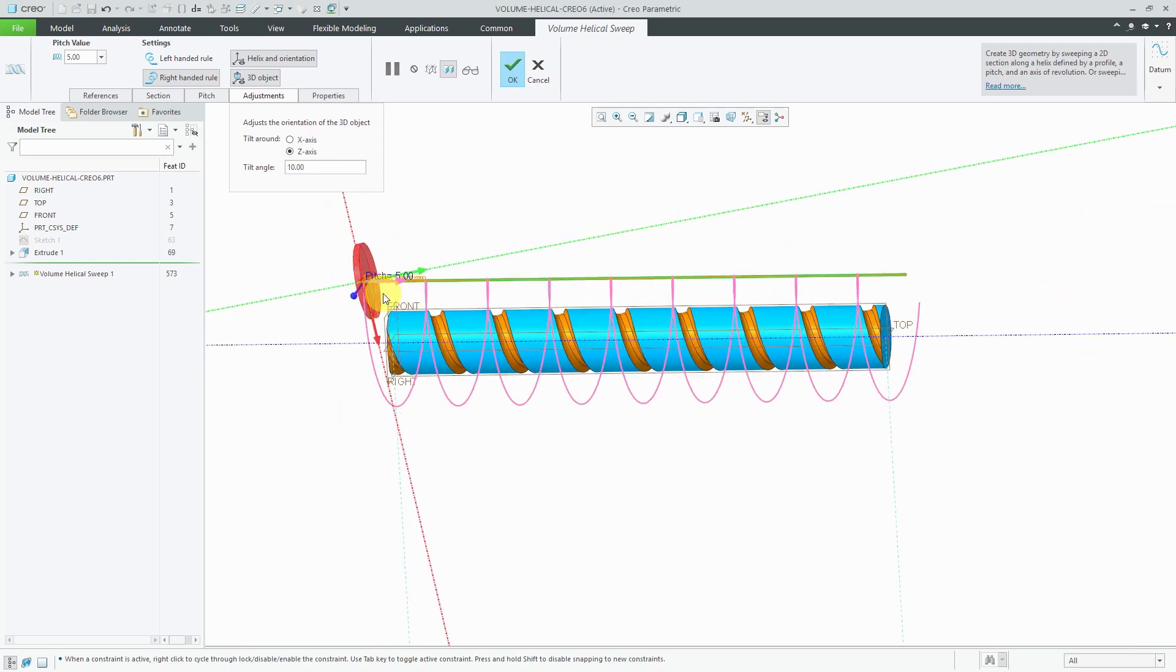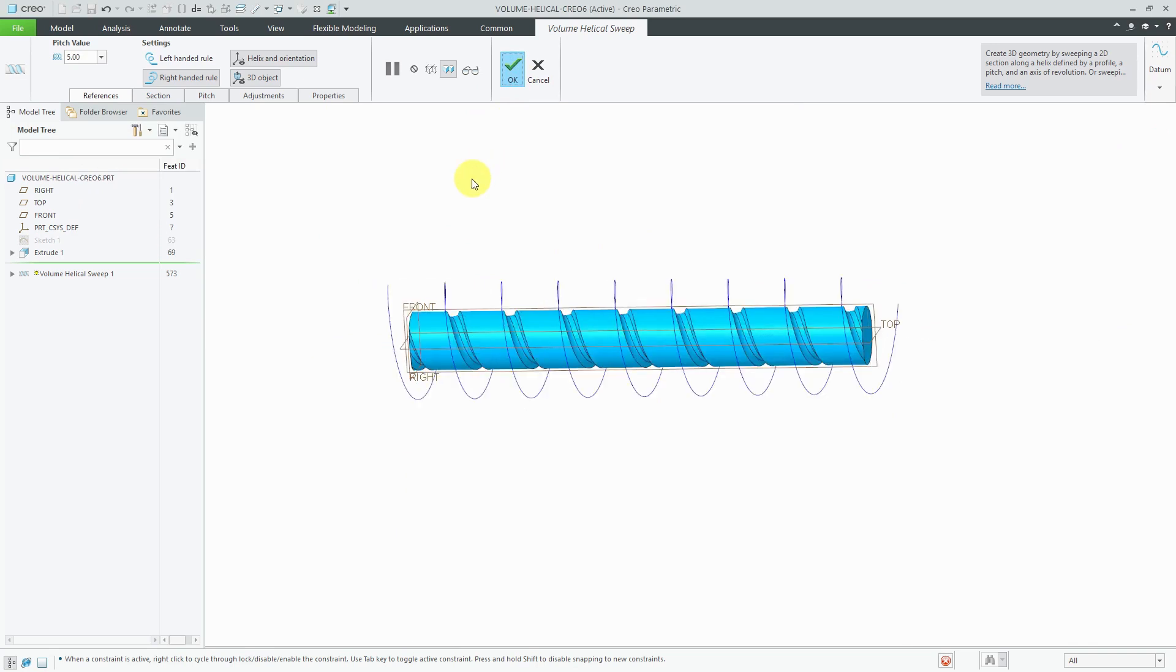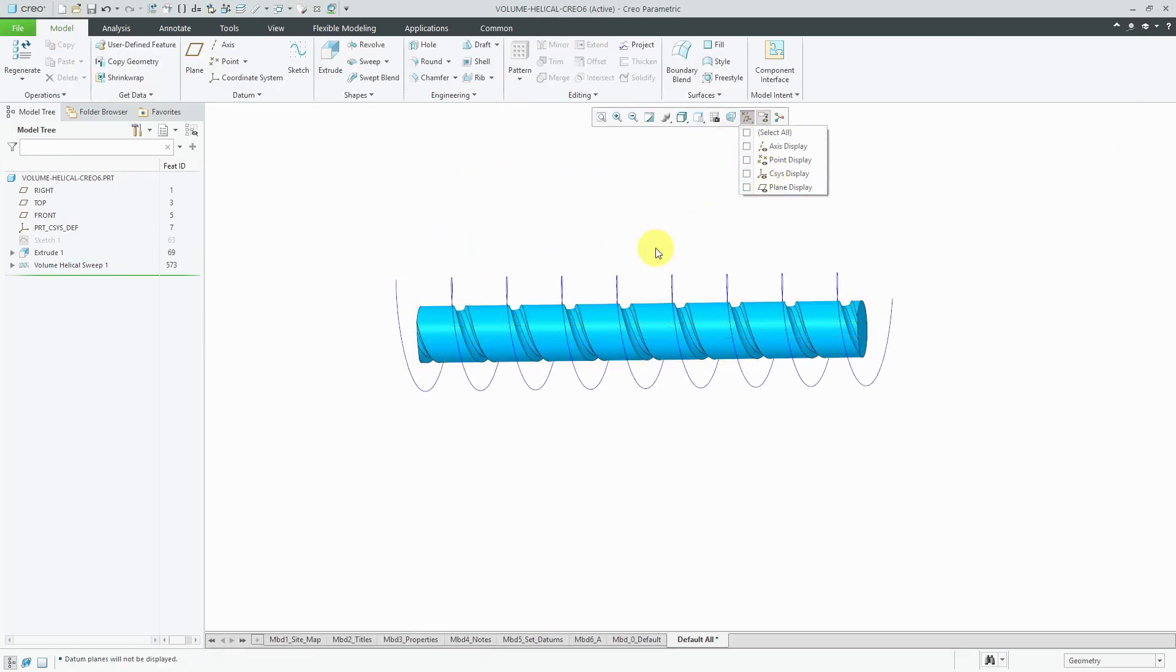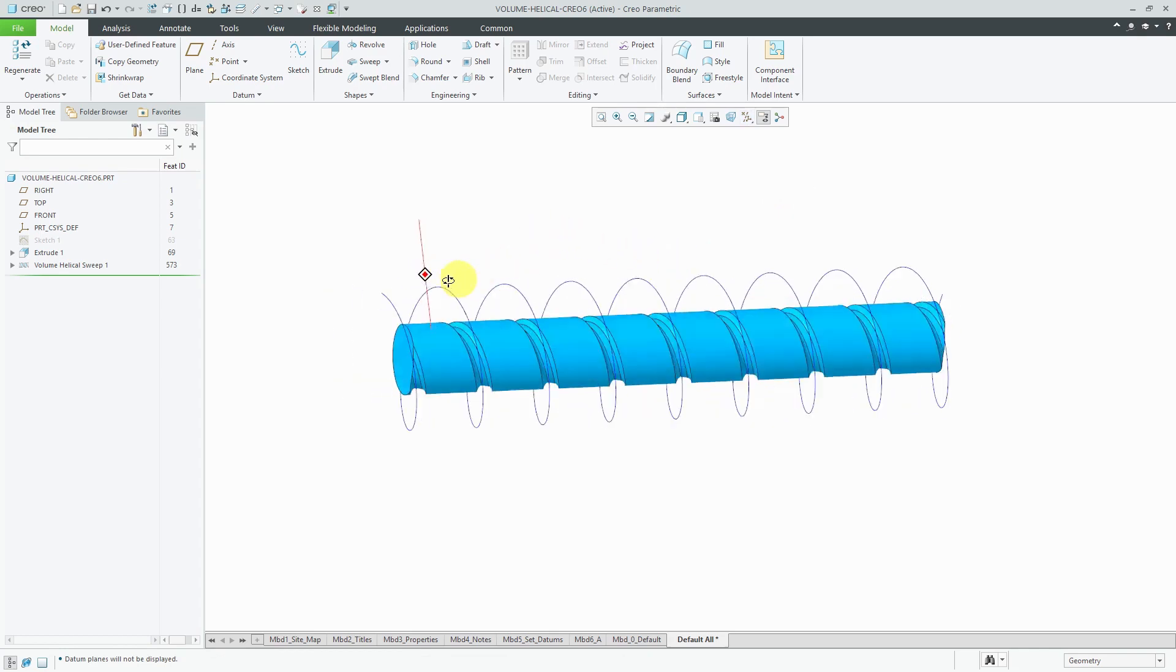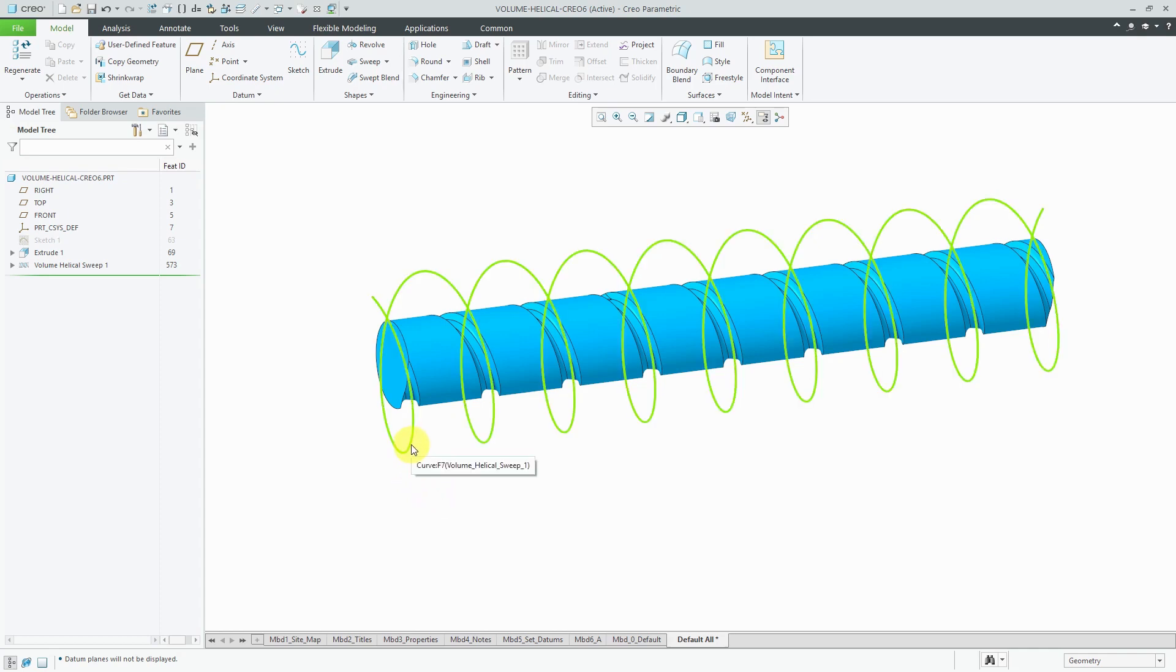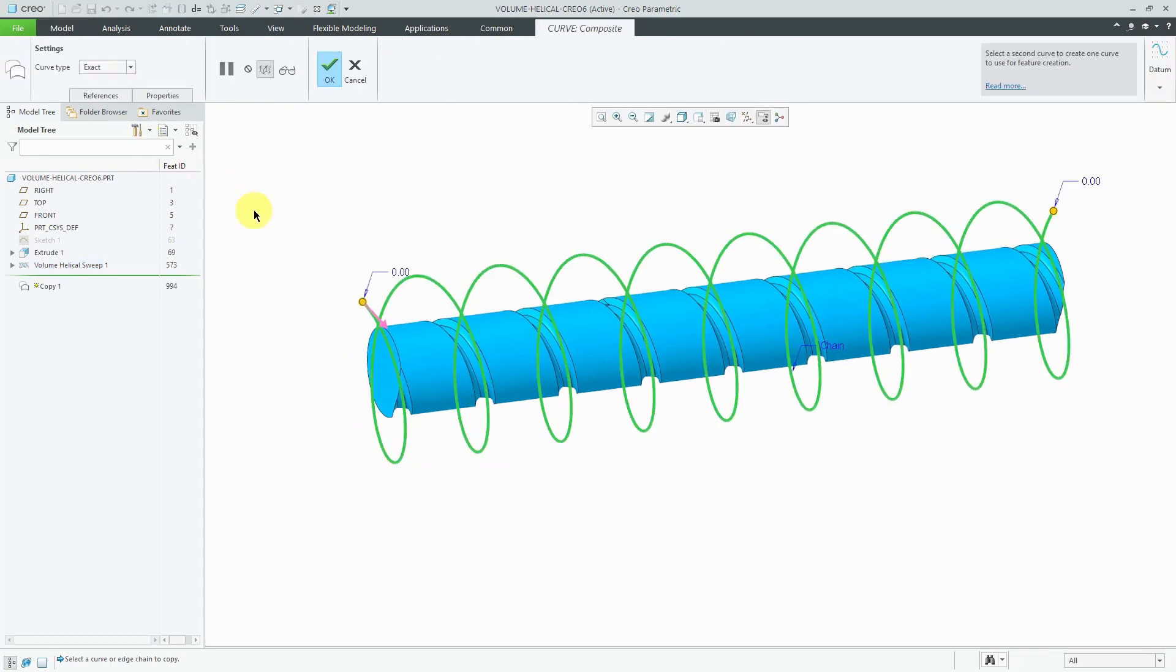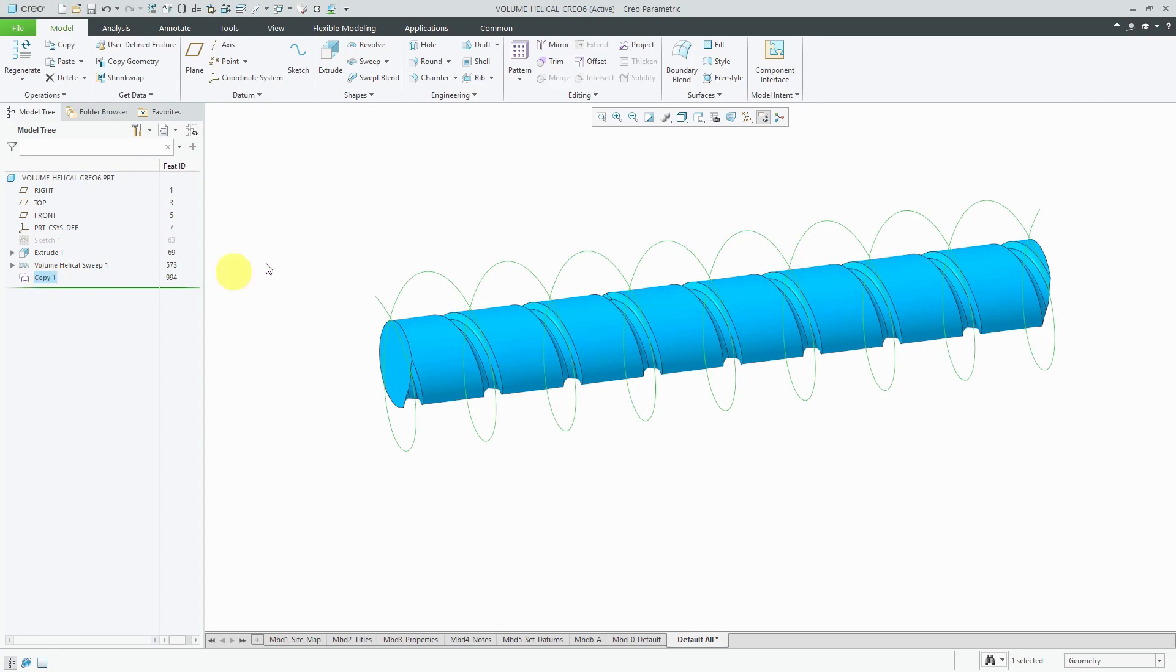Now what's new in Creo Parametric 6.0 is if you go to the References tab, you have this option here to create a helical trajectory curve. When I click the check mark to complete out of the feature, there we see both my volume helical sweep that is removing material and I have this curve. I could use this curve later on in order to define my manufacturing processes. I might want to select the curve and then use a little copy and paste in order to create it as its own individual feature I can access in the model tree.